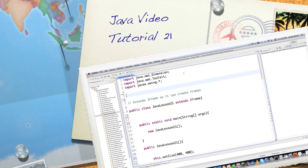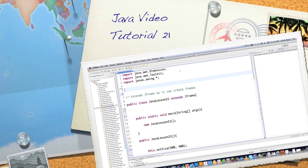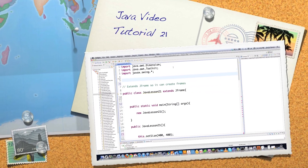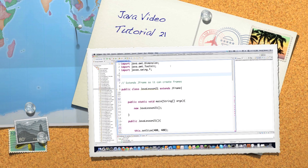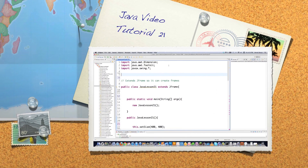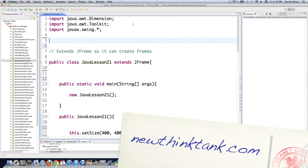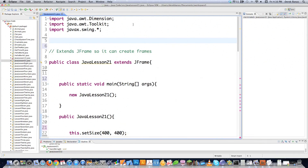Welcome to part 21 of my Java video tutorial series. Today I'm going to talk about GUI event handling, including action listeners, key listeners, mouse listeners, and window listeners. I'm also going to show you a bunch of shortcut ways to use interfaces, among numerous other different things.